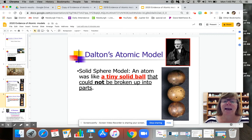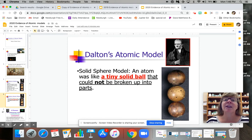That led to his solid sphere model. An atom was like a tiny solid ball, invisible to the eyes, so small that it couldn't be broken into any parts.